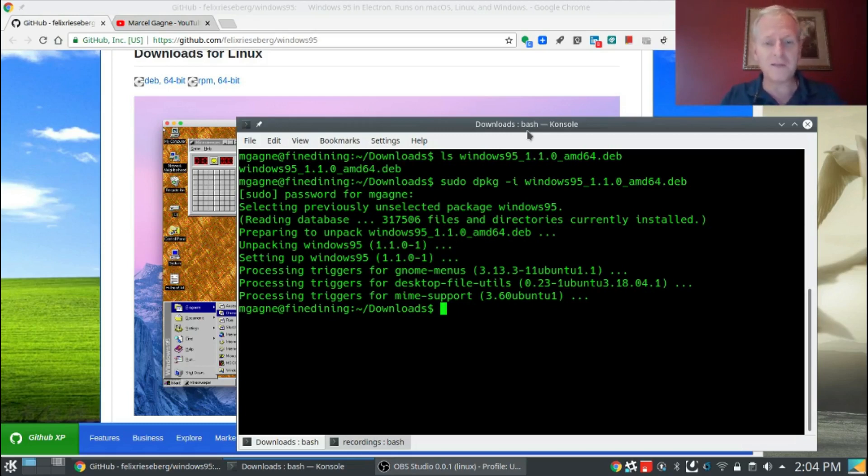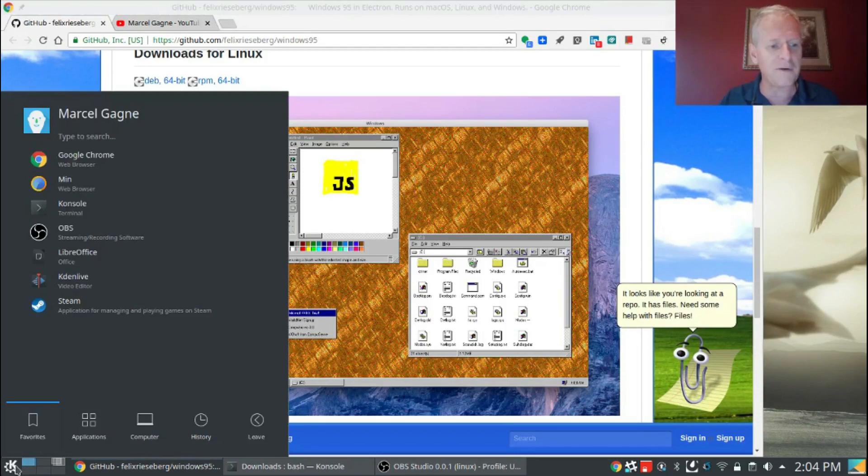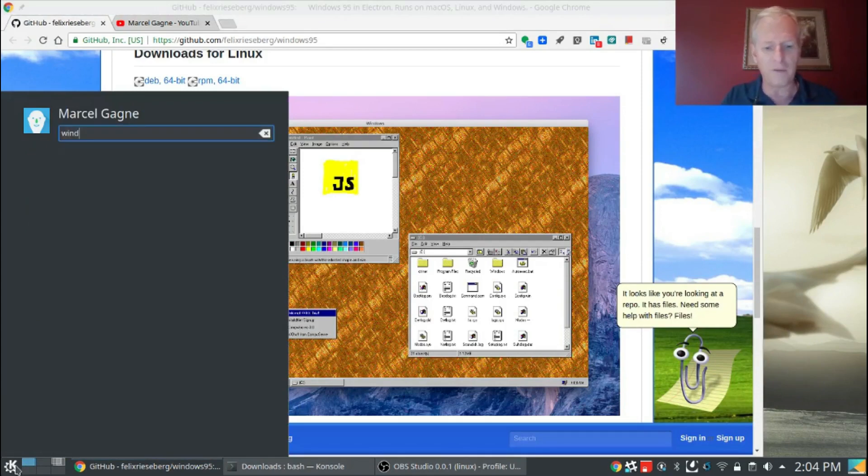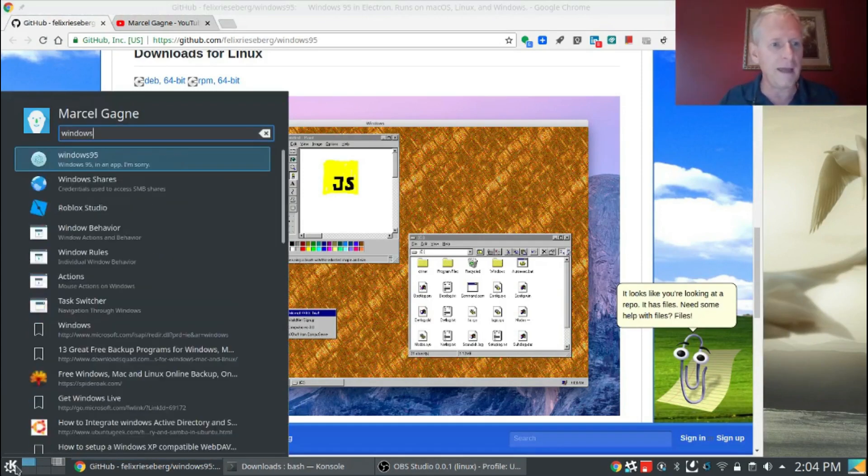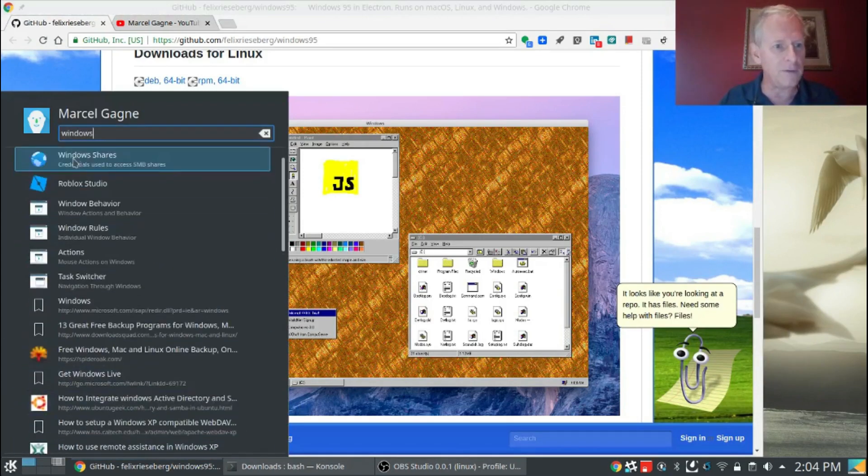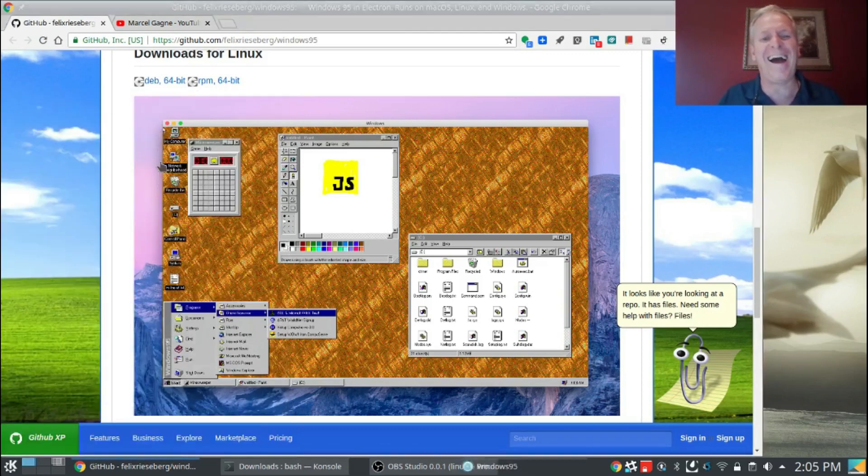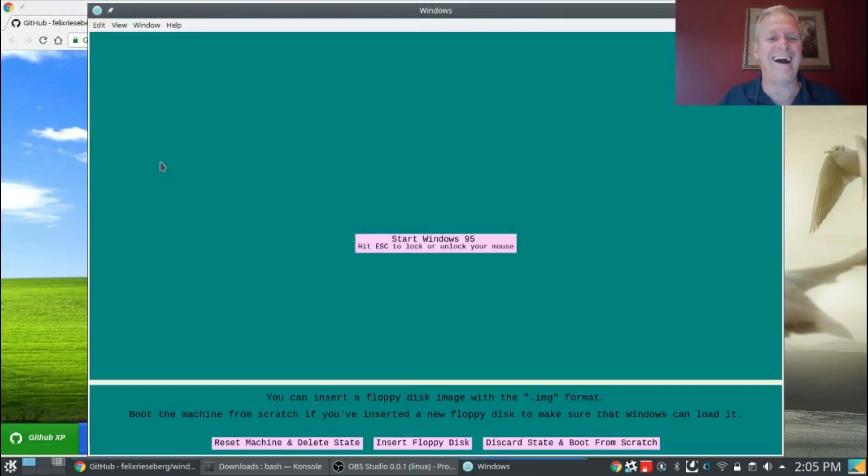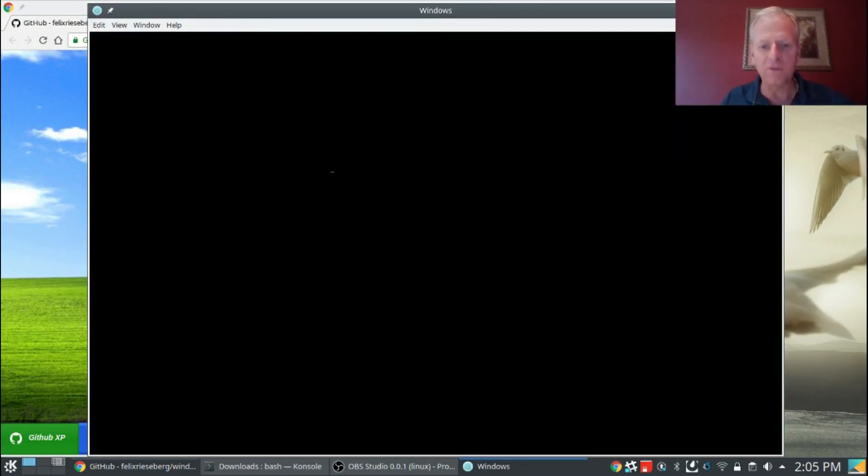Let me close the dpkg window here, and let's go over and click the K in the bottom corner. I'm going to type Windows, and look at this, Windows 95 in an app. Hit escape to lock or unlock your mouse. That's good to know. Thank you very much, Felix.